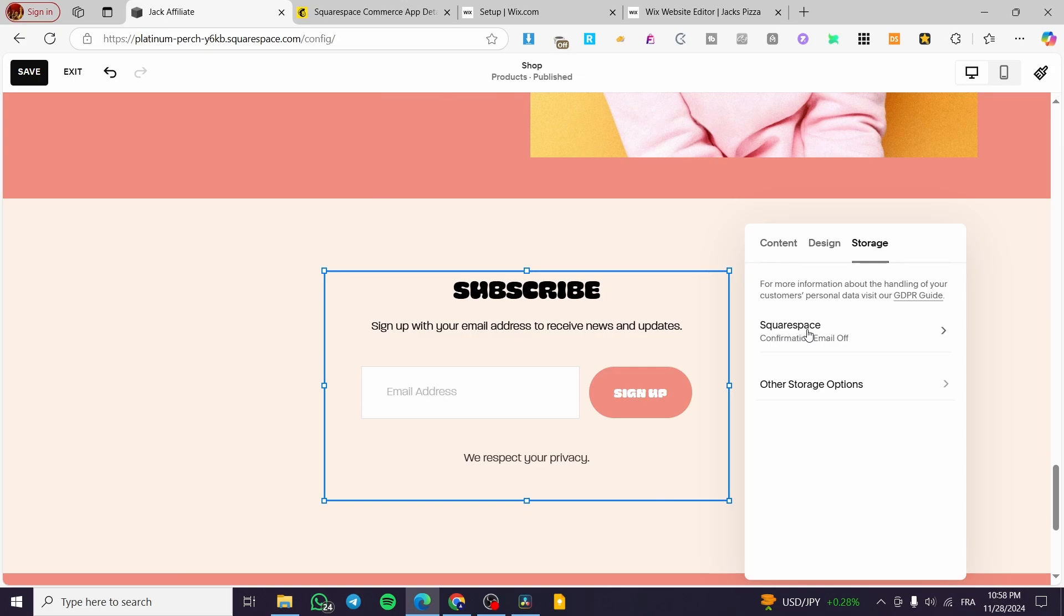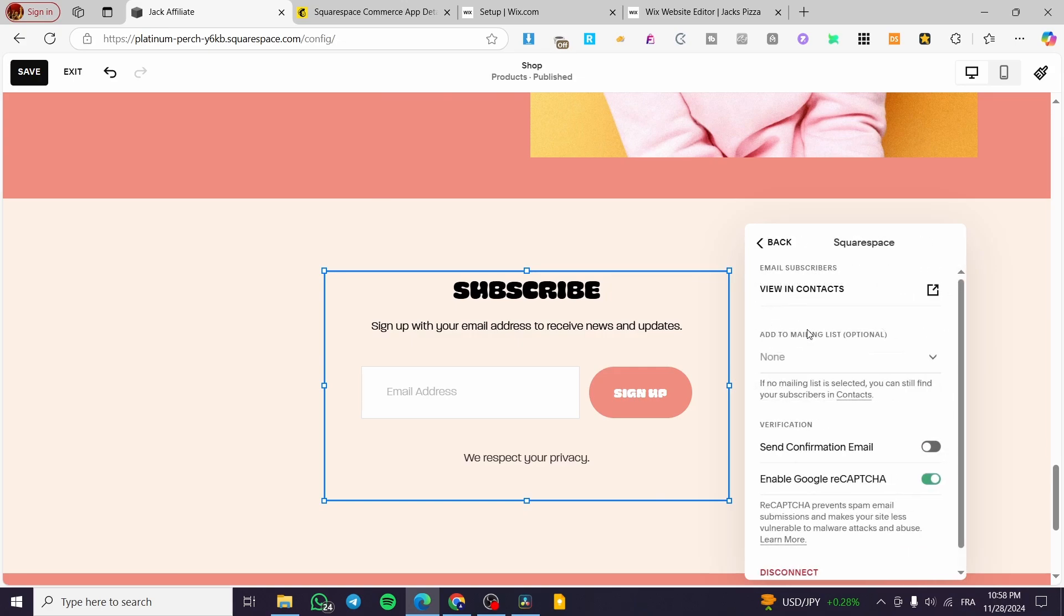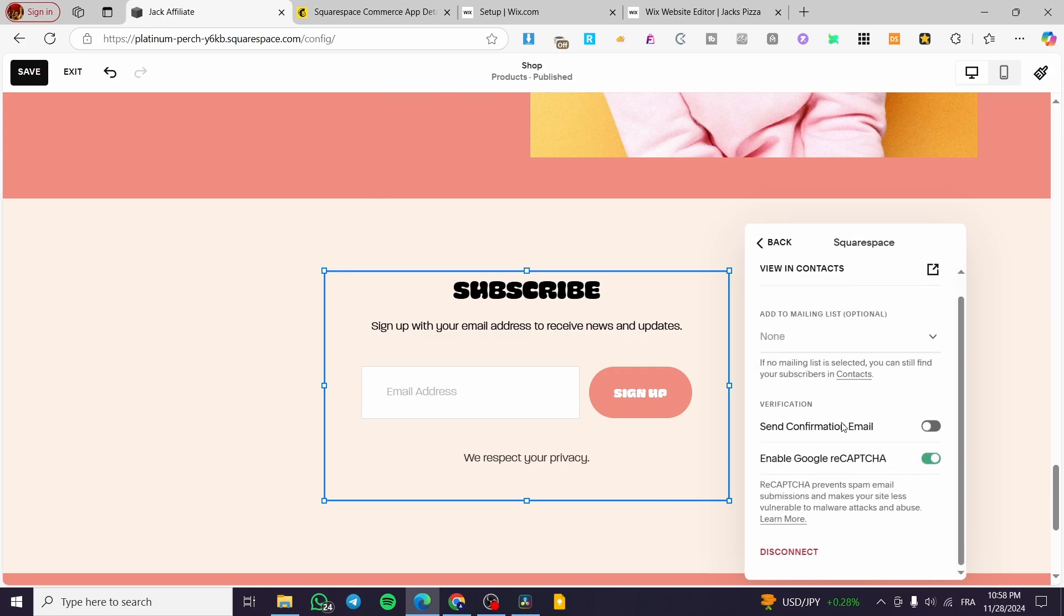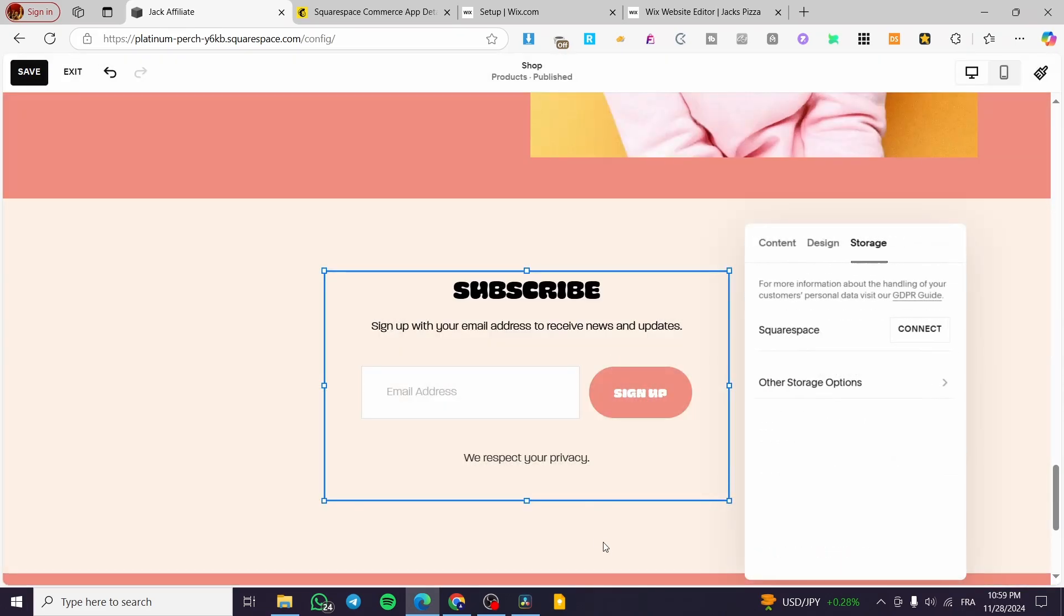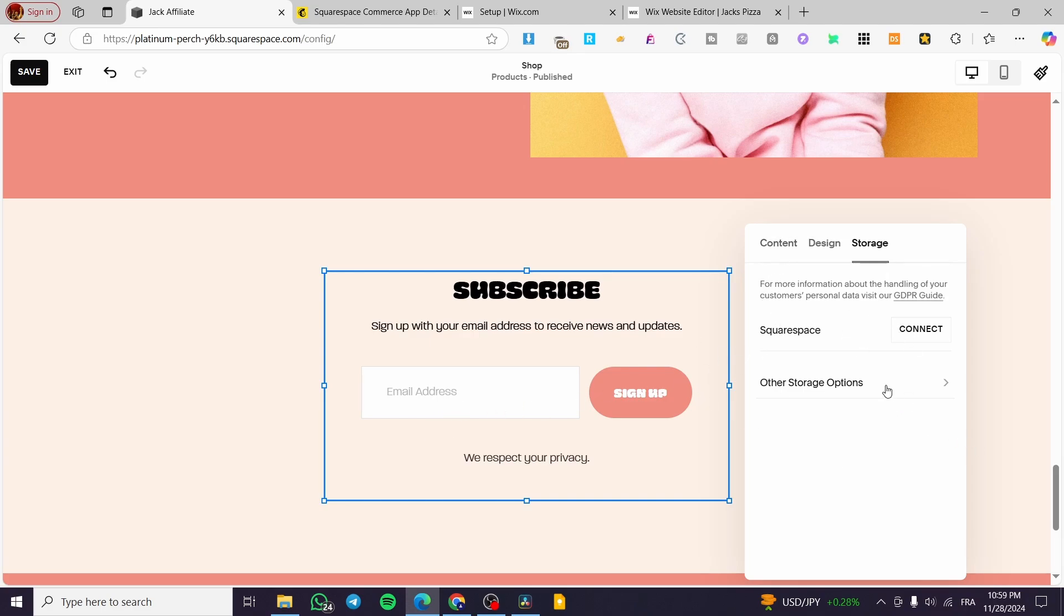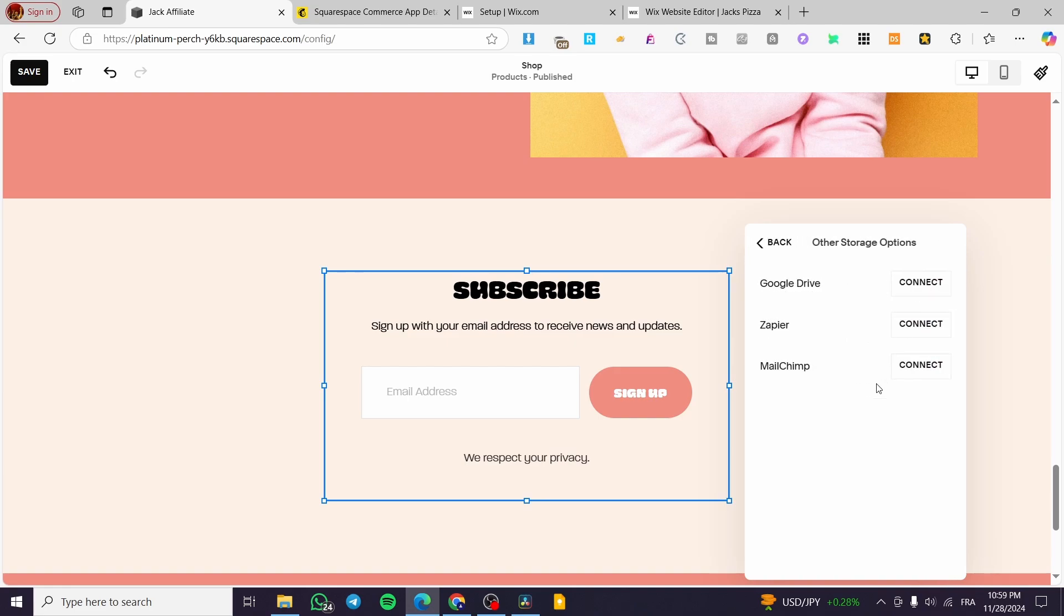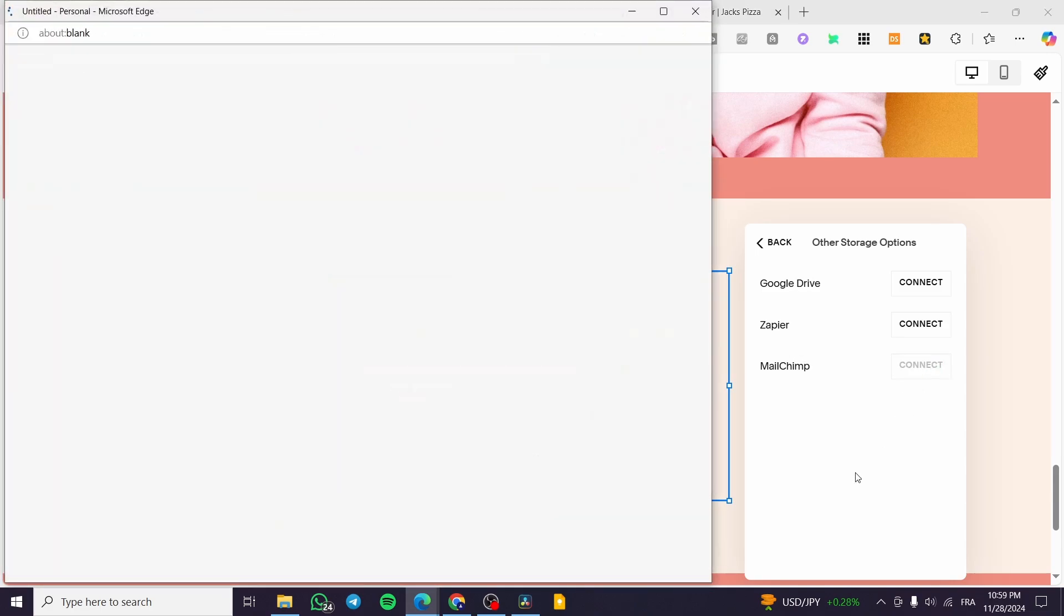What we're going to do is transfer the data or the email addresses that are going to be signed up here on this box to our MailChimp space. I'm not going to put it like that. I'm going to disconnect it, so I will not going to get the email or the storage into Squarespace, but I am going to select other storage option.